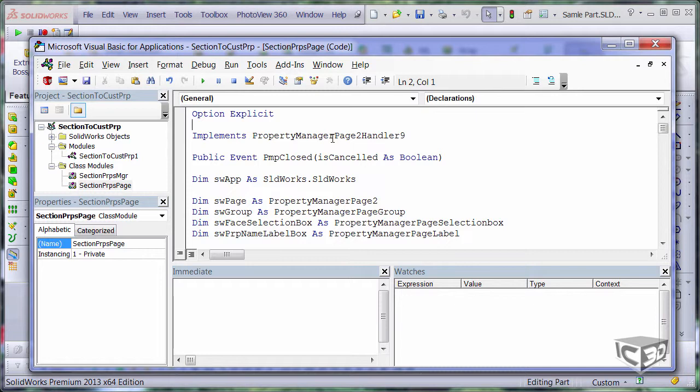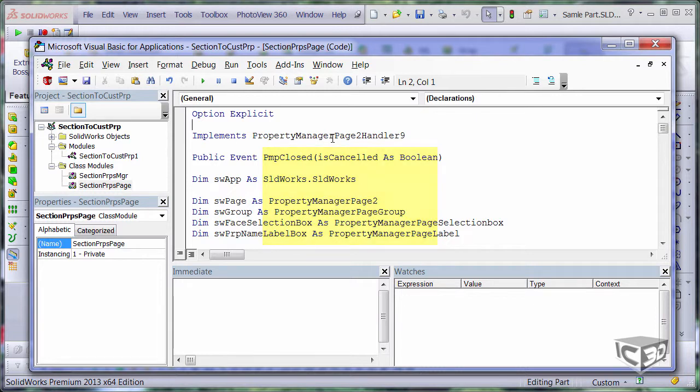To provide some encapsulation and separate logic from user interface I introduced the new event pmp-closed which is passing the custom argument whether the property page was okayed or cancelled. I will be listening for this event in my controller class and once it happened I will do the work.